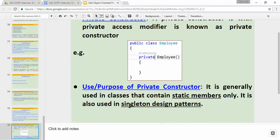Another use of the private constructor is with the singleton design pattern. In some upcoming videos I'll cover design patterns and explain the singleton design pattern in detail.